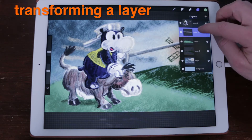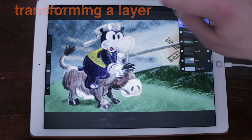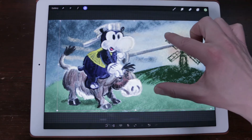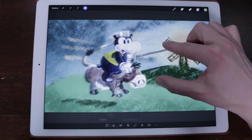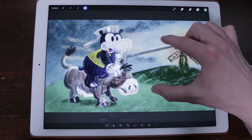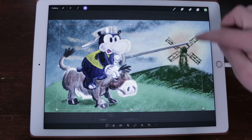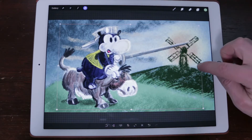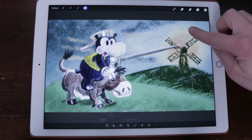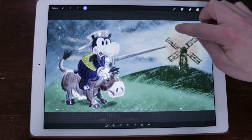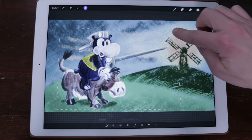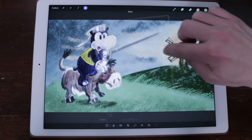Transforming a layer. Transform allows you to easily move and manipulate the layer contents. Once you tap the Transform icon, your layer will be bound by a moving dashed line. This dashed line will encompass every pixel on the particular layer. On each corner and in the middle of each face, you will see a node — these are the control points that you can use to transform your layer.